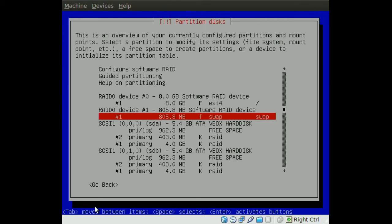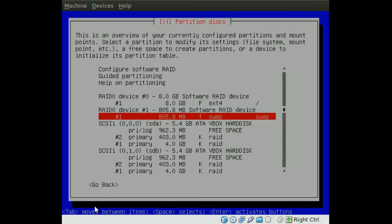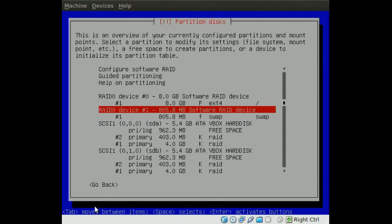Since Grub does not have the drivers to see the RAID array, you will not be able to boot if you put the boot partition in both of those drives.